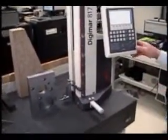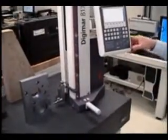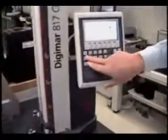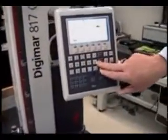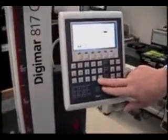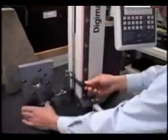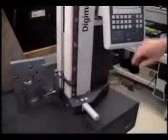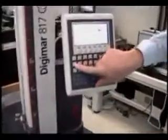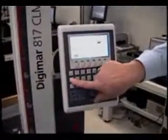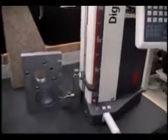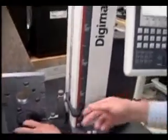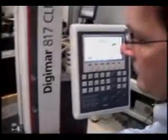So the first type of measurement would be by using the icons on the front of the display. Simply press the measurement to be made. It's a bore measurement.